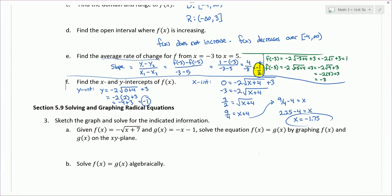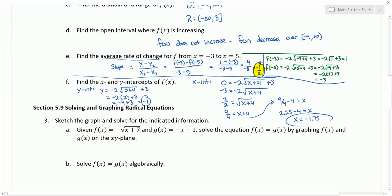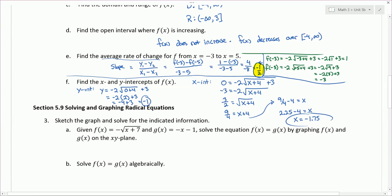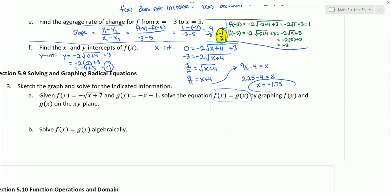Number 3 comes from section 5.9, solving and graphing radical equations. We're asked to sketch the graph and solve for the indicated information. Part A gives f of x equals negative square root of x plus 7, and g of x equals negative x minus 1. We'll solve f of x equals g of x by graphing — when the graphs cross, the function values are equal — and then in part B we'll solve it algebraically.